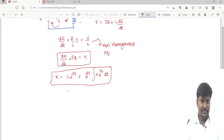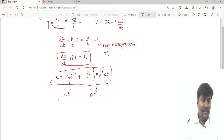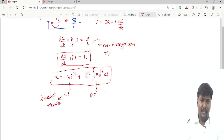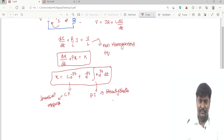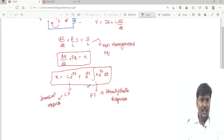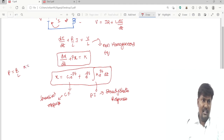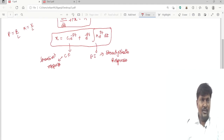We can see that the first term is the complementary function — which in electrical terms is the transient response — and the second term is the particular integral, which is the steady state response. Here the value of P is equal to R/L and K is equal to V/L. Substituting, with X replaced by I: I = C1·e^(−R/L·t) + e^(−R/L·t) · ∫(V/L)·e^(R/L·t) dt.